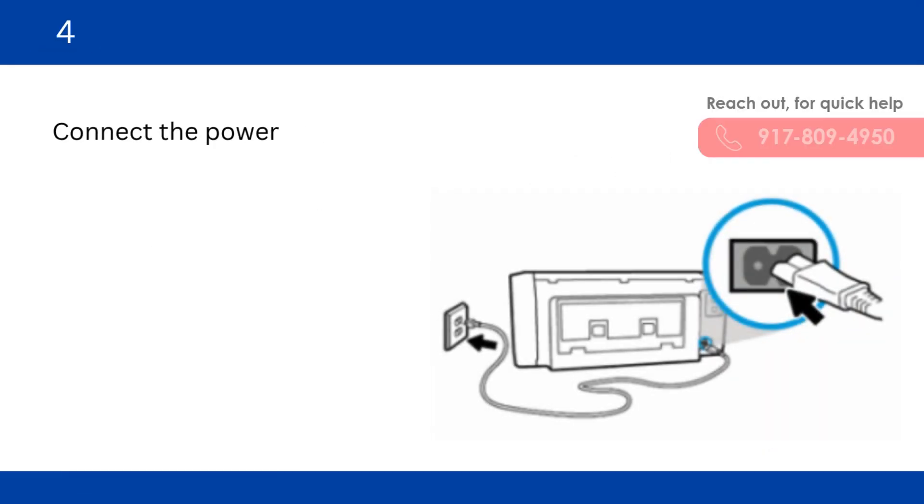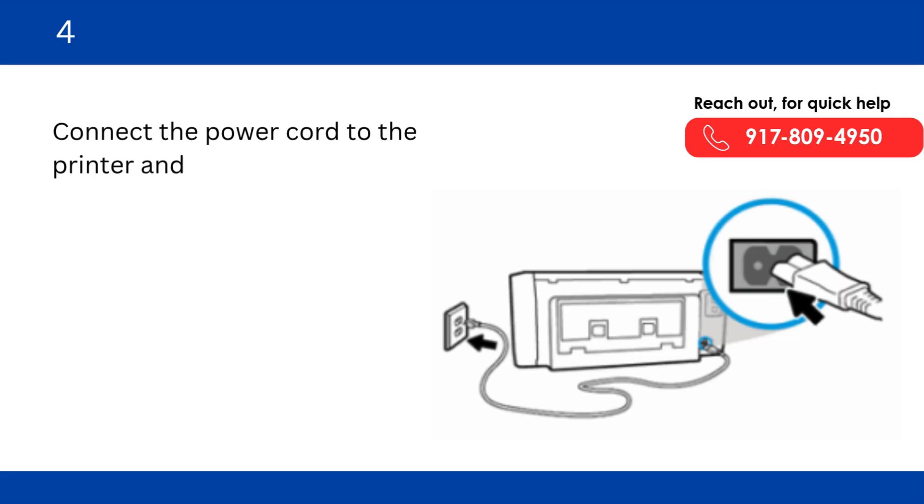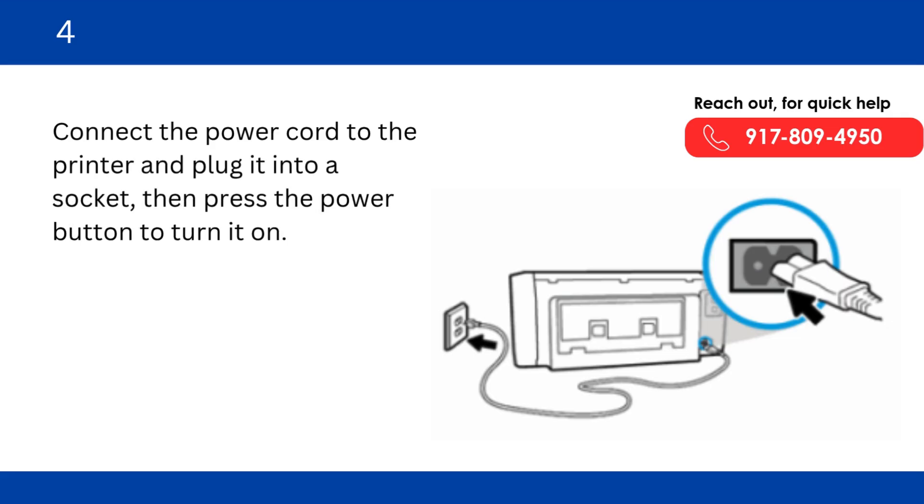Connect the power cord to the printer and plug it into a socket, then press the power button to turn it on.